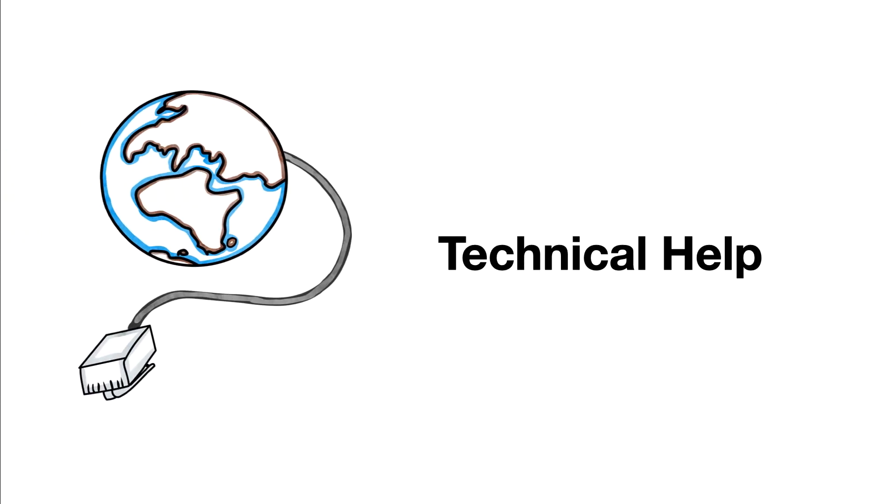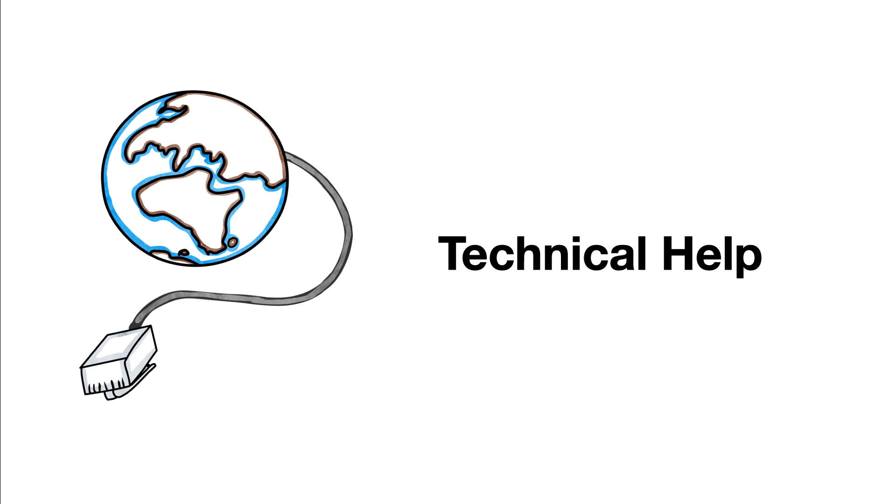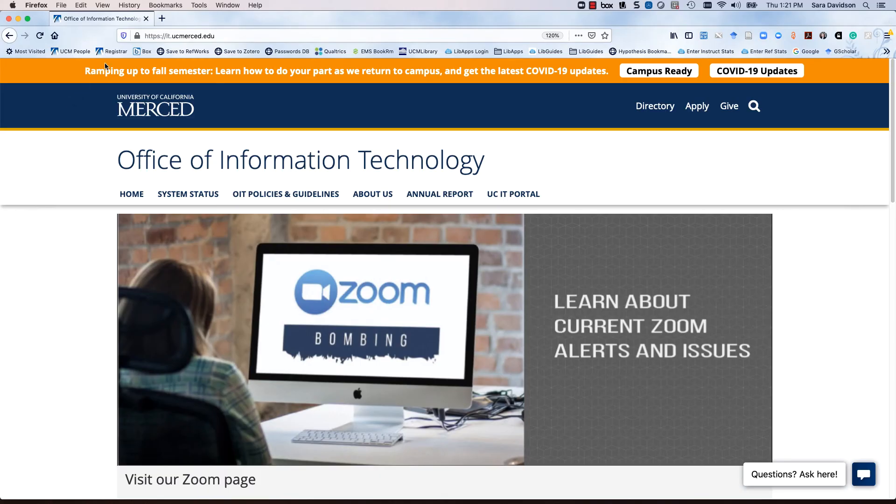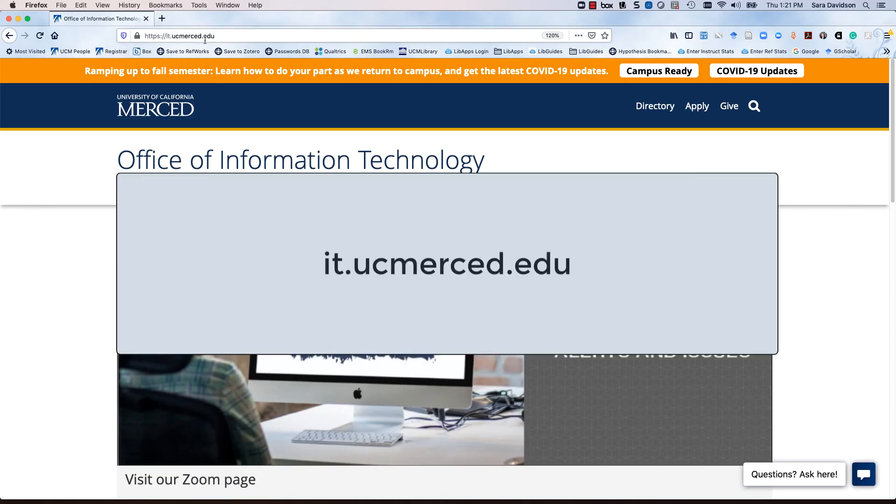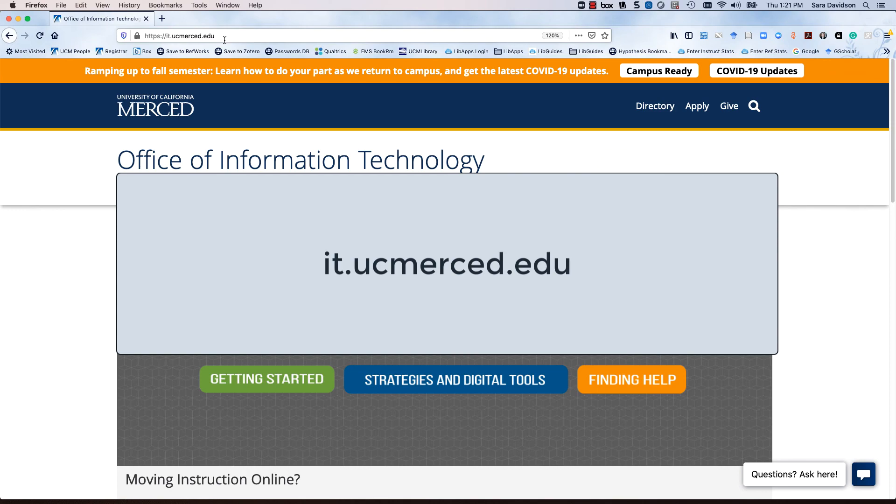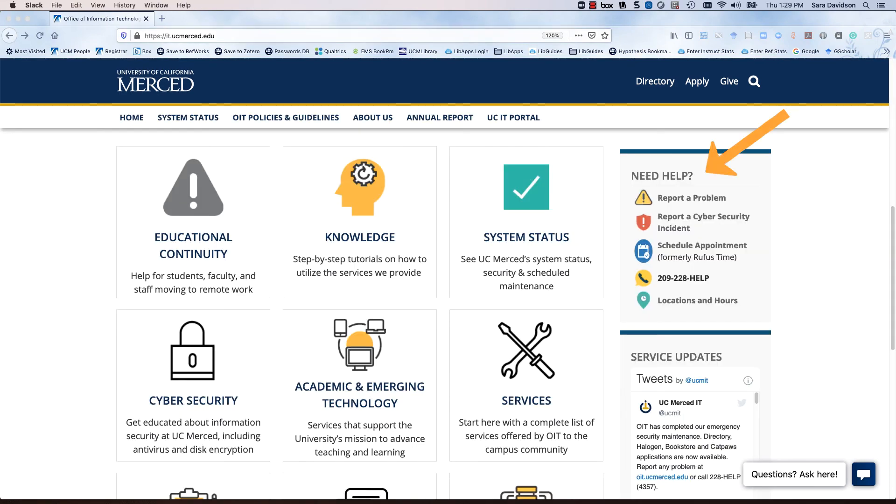For technical assistance, please contact the Office of Information Technology. Visit the OIT website, it.ucmerced.edu, and look for Need Help.